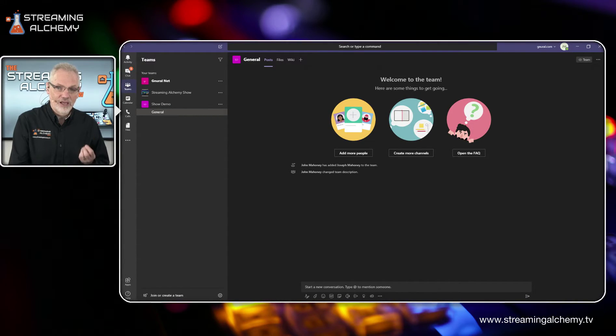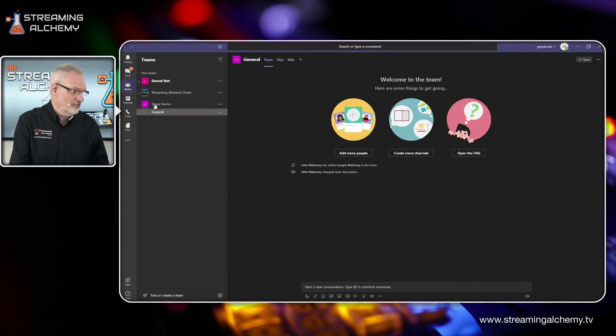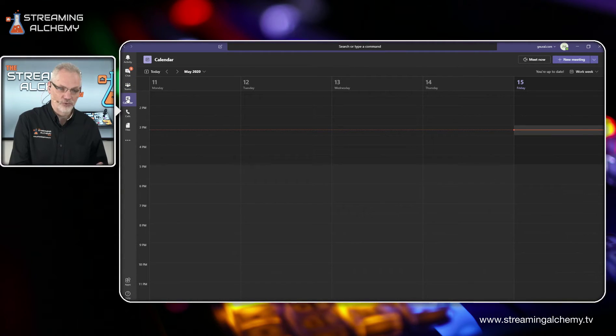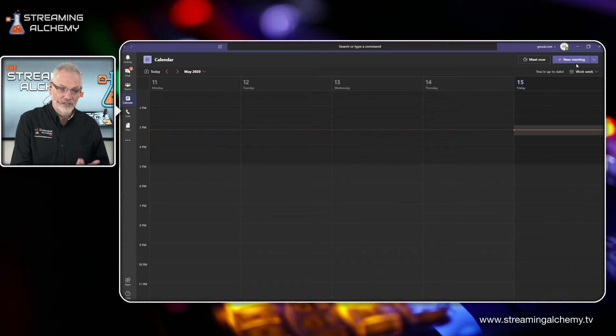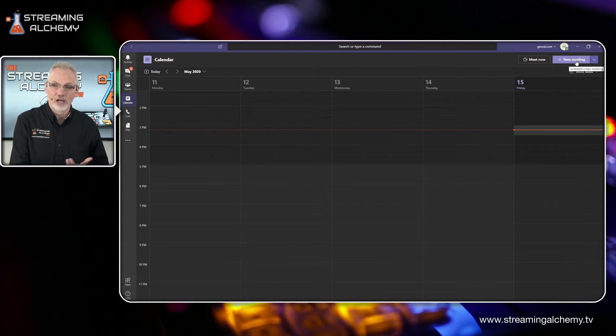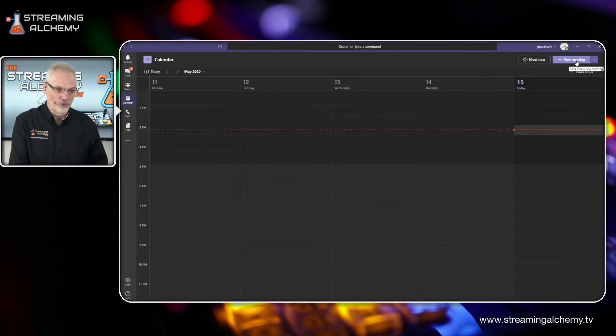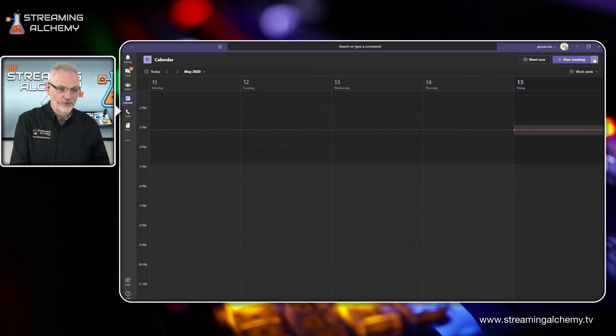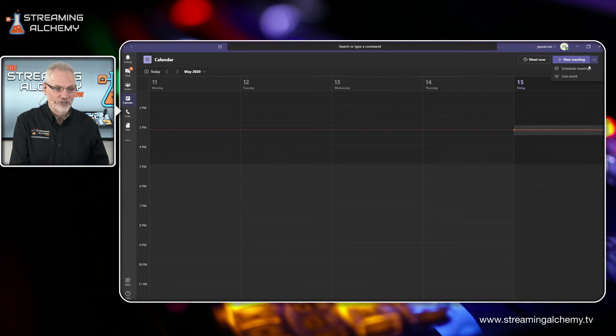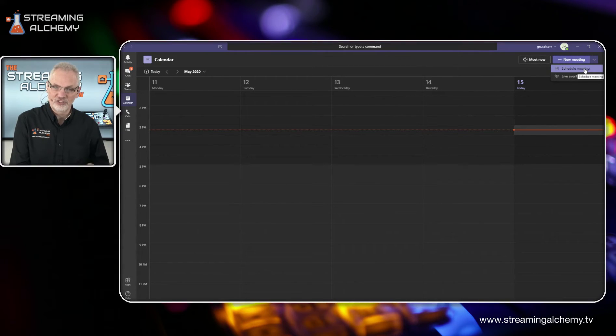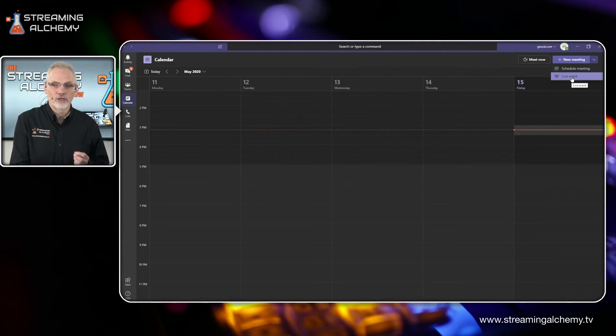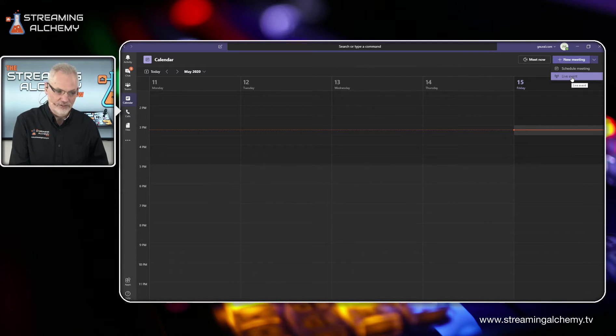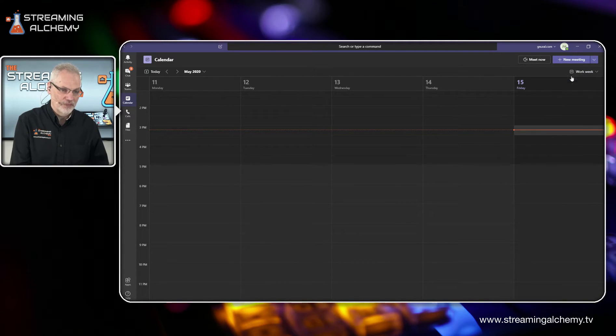Live events are actually set up the same way you'd set up regular meetings by going to the calendar. And if you see in the upper right hand corner, it says new meetings. But if you click this, you can actually schedule a meeting or you can set up a live event. And that's what we're going to do here.